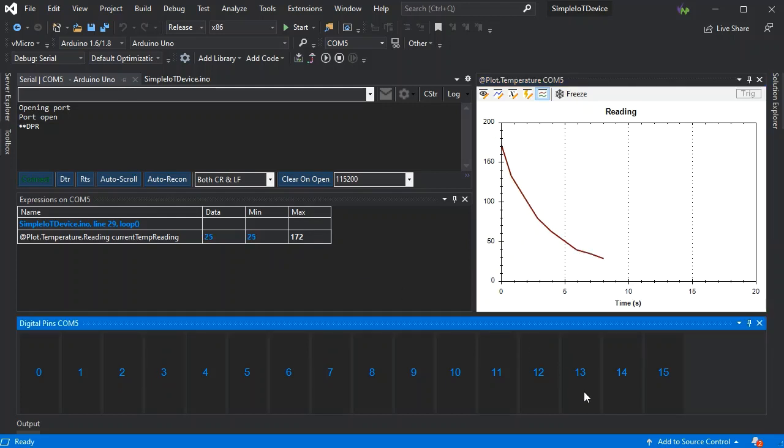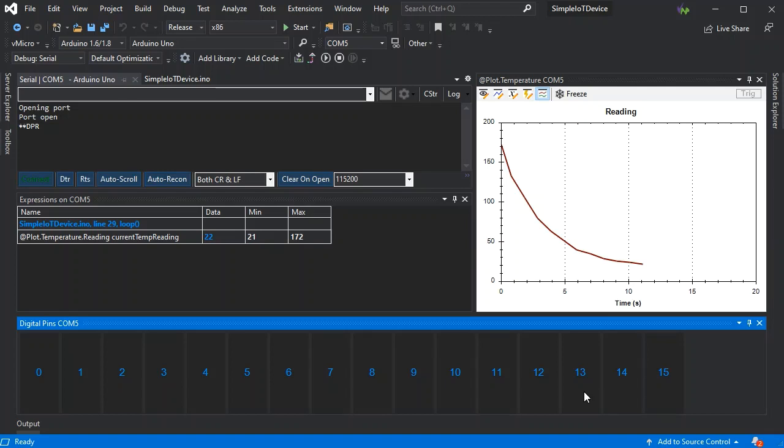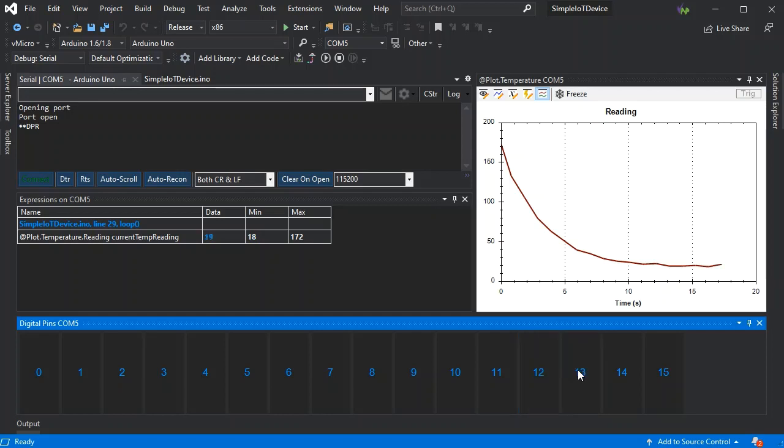And if we just click on pin 13, it will turn it on. And the reason pin 12 comes on is a quirk of the hardware and the fact I'm not using it at the moment.